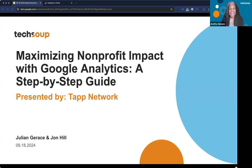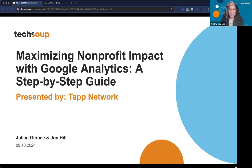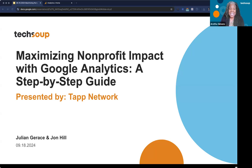I'm excited because I used to know a little about Google Analytics, but there's so much more to learn and everything changes so much. My name is Aretha Simons — if you don't know me already, I'm the webinar producer here at TAP Network. I'm going to show you on the next slide how you can engage.